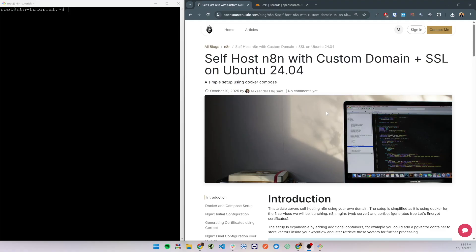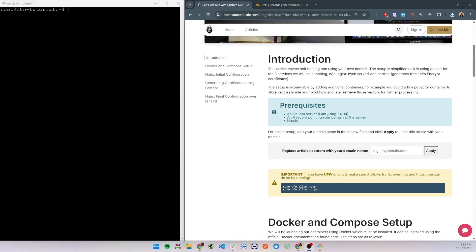Let's go down to the prerequisites. You'll need an Ubuntu server. In this tutorial I'm using Ubuntu version 24 but other versions should work fine as well.